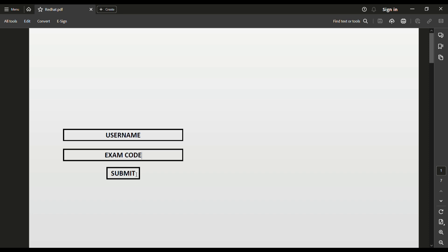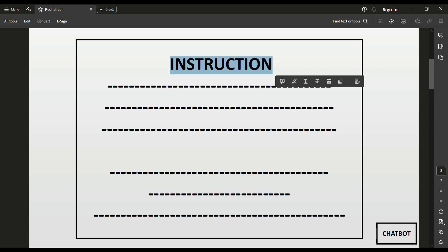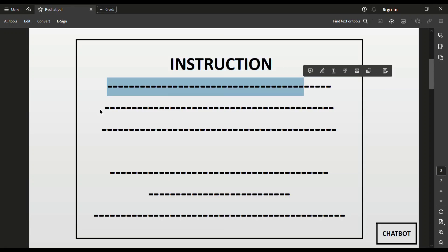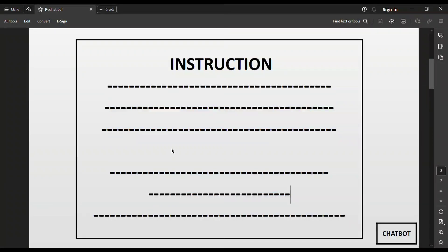After pressing the Submit button, the next window that appears on your screen is the instruction window. Here all instructions related to your exam are given — like how your exam runs, how the exam looks, what parameters are defined, how many questions are asked, and what the time period of your exam is.